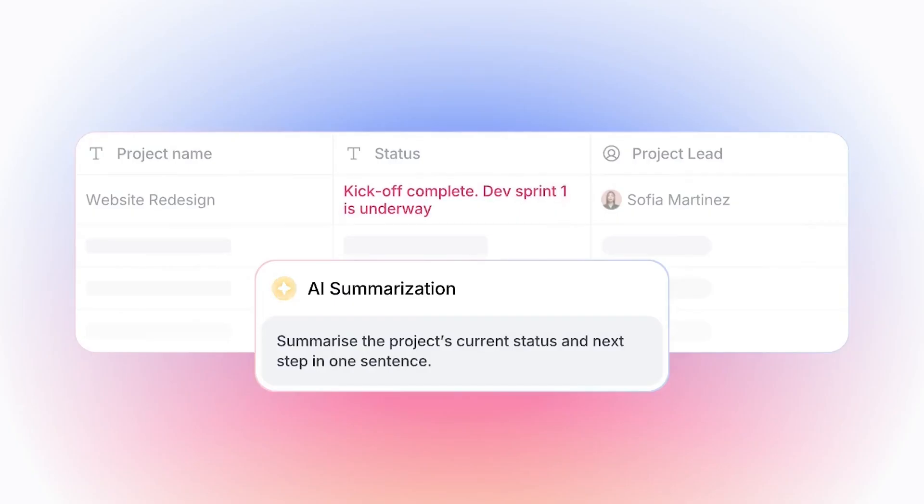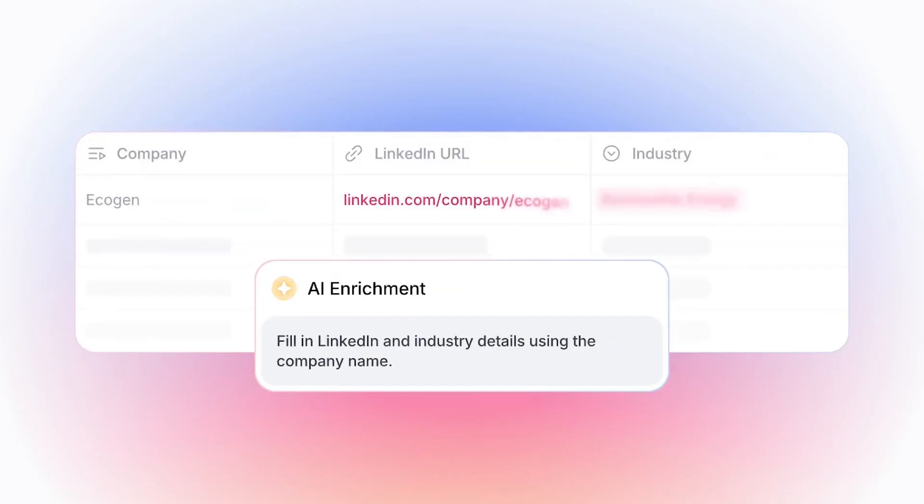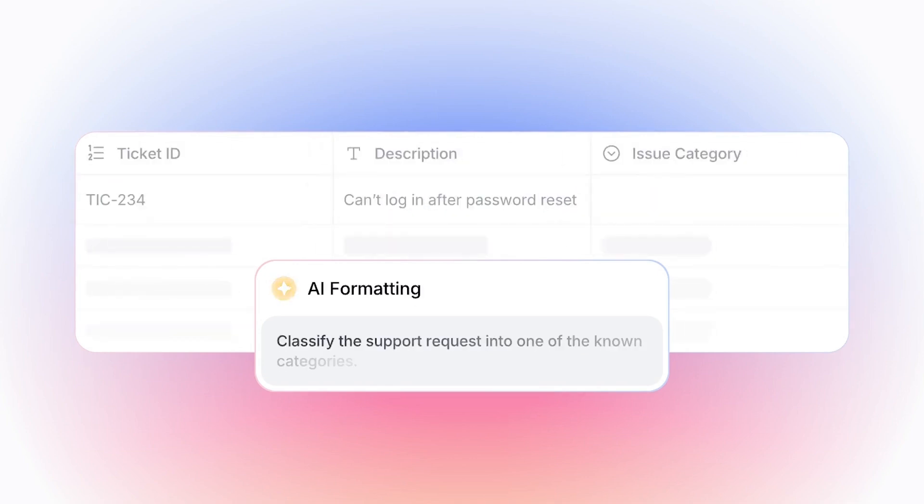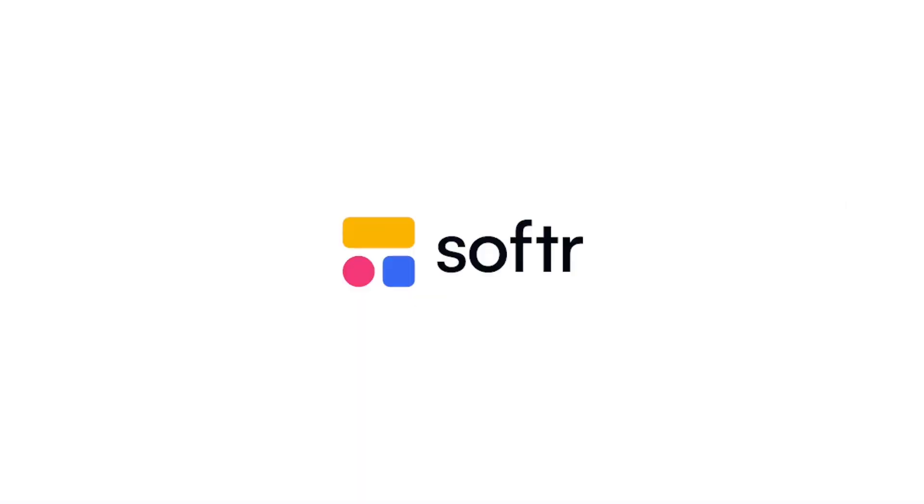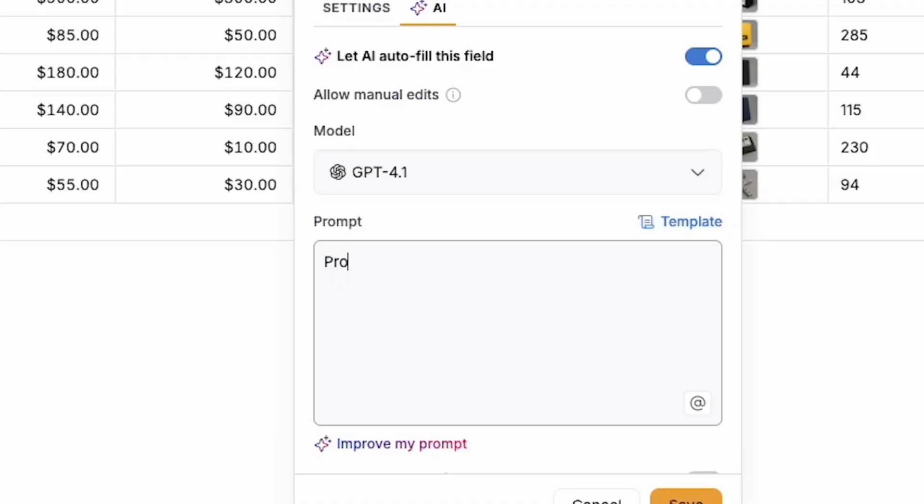Meet AI agents for Softr databases, helpers that take care of your most tedious tasks and busy work so you don't have to. Hey, I'm JJ, and I'm so excited to introduce you to our new AI agents for Softr databases.